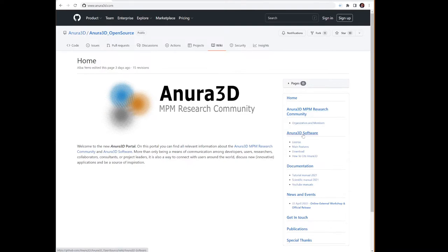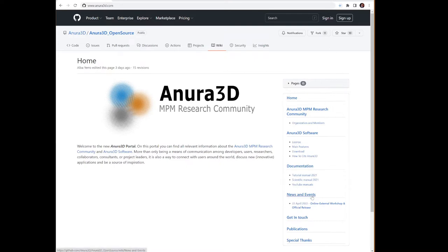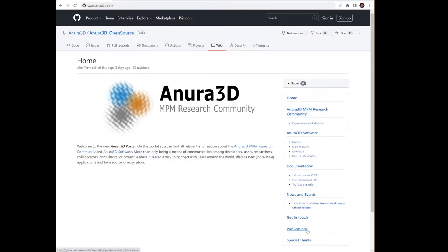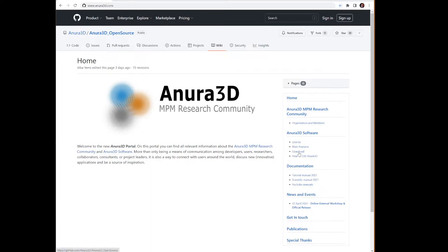Pressing the download link puts us in the code part of the GitHub page. The source code is located in the SRC folder. To download the code, press the green code button, go down to the download zip option, and select download zip. This will download the Anura 3D source code, which will be saved to the location of your web browser downloads.